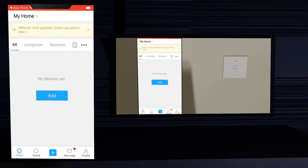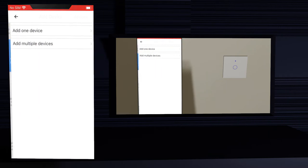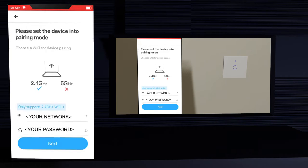Now let's add your new smart switch to the app. Click the add button, then click quick pairing, then click add one device. Choose your WiFi network — you can only choose a 2.4 gigahertz network; 5 gigahertz networks do not work.